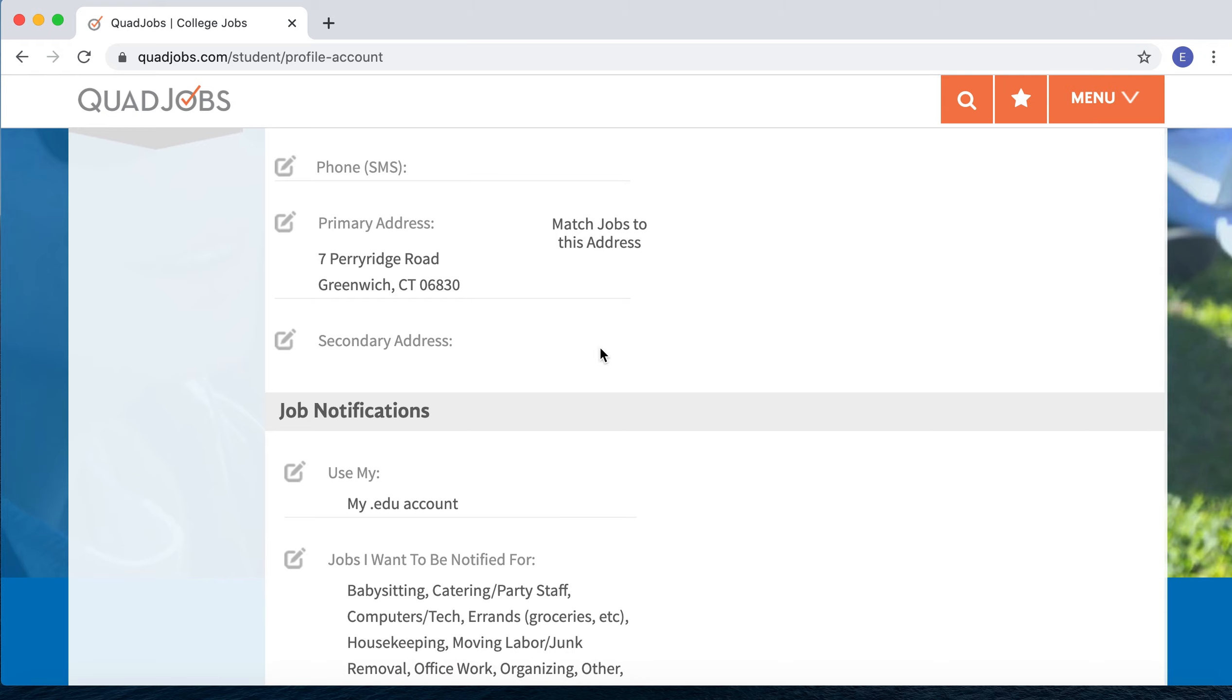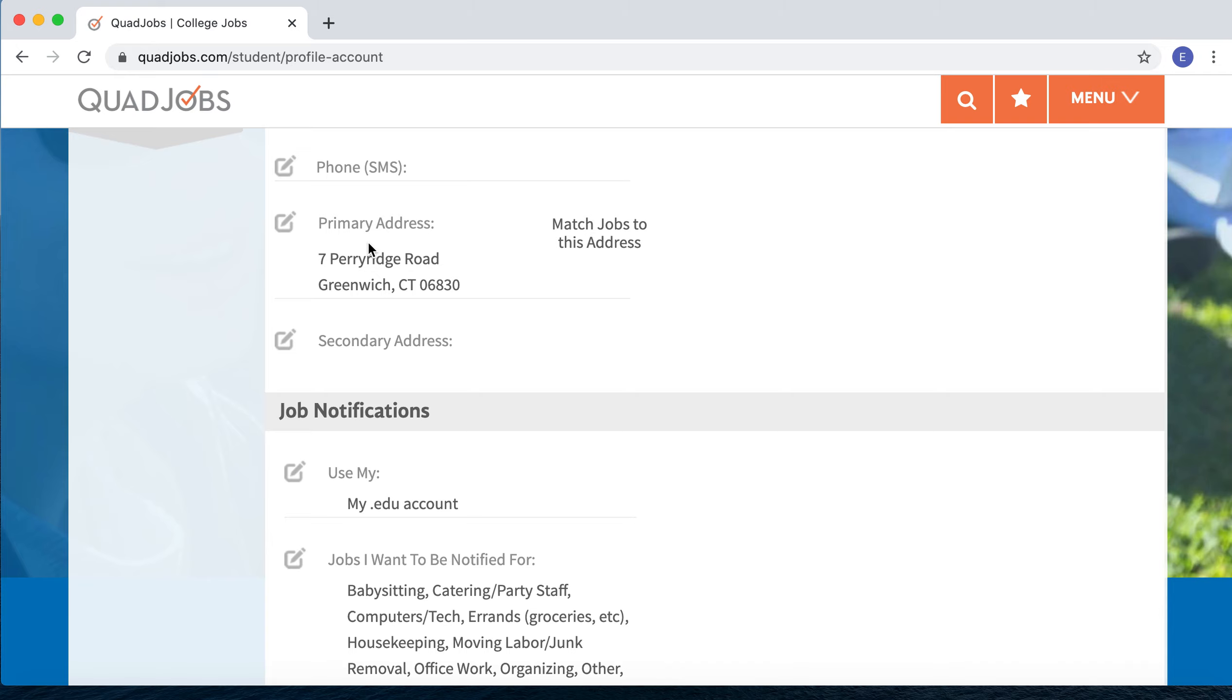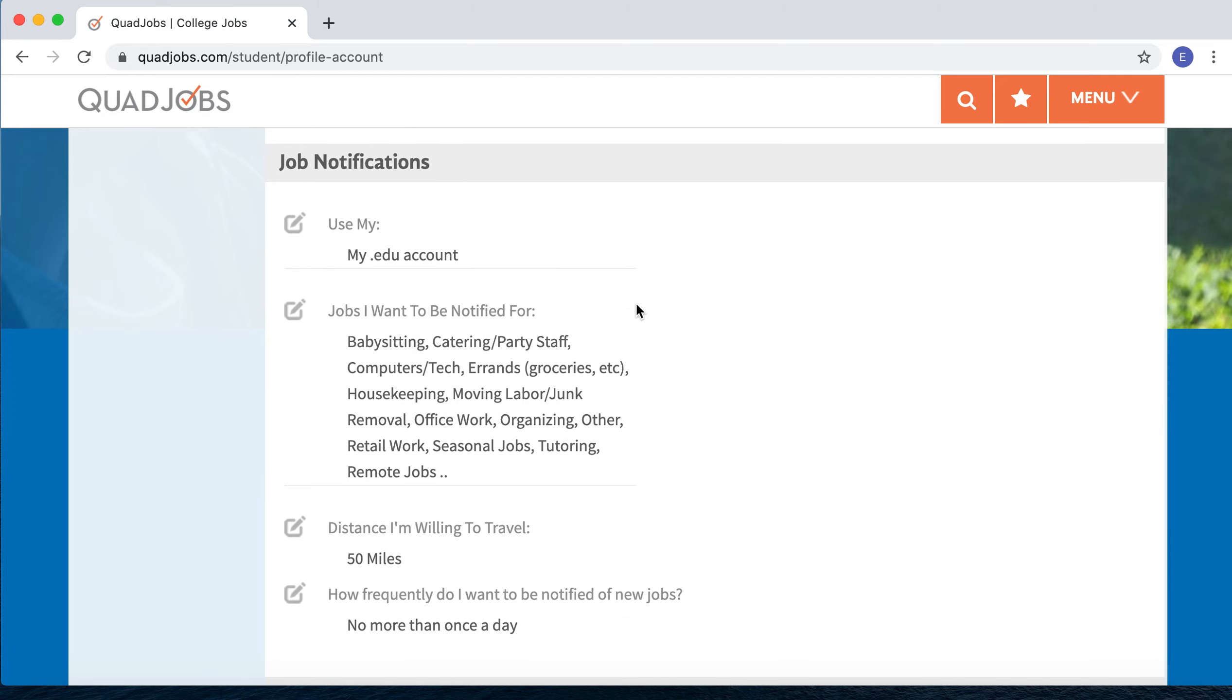Very importantly, you can enter your primary address. For most students, that's the address they live at while at school. But you can also enter a secondary address—that might be your home address or anywhere you spend time over the holidays. The reason we have those two addresses is because you can match jobs to either one. When you're in school and want to see local jobs, make sure you're matching jobs to your primary school address. If you're going home over a break, you can change and match jobs to your secondary address.